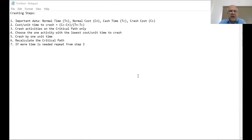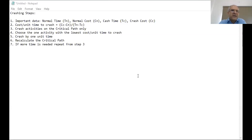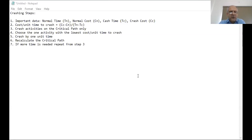The normal time tells us how long an activity takes if things go normally — without adding additional people, machinery, or resources. Now if we perform an activity in its normal time, there's a cost associated with it, which we call the normal cost. For example, activity A takes five days and costs three hundred dollars.